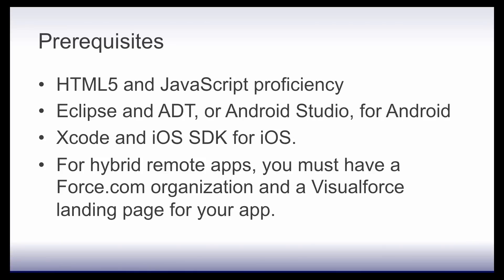To develop hybrid apps, you must meet the following prerequisites: proficiency in HTML5 and JavaScript development, an installed development environment for the intended platform for building and maintaining the hybrid container app. For hybrid remote apps, you must have a Visualforce landing page to point to when you create your app.